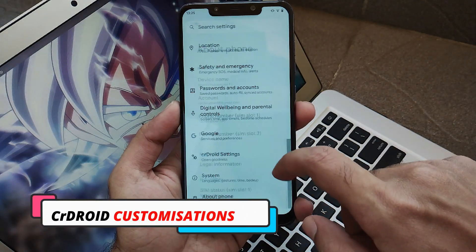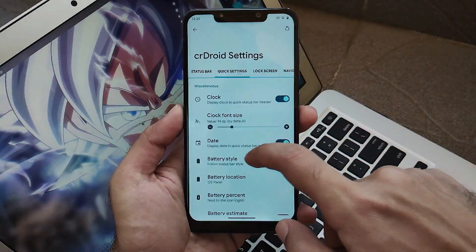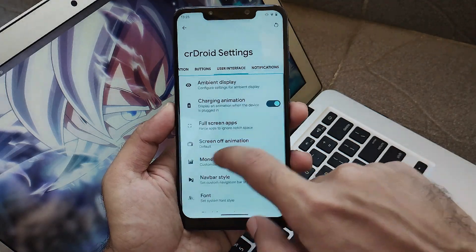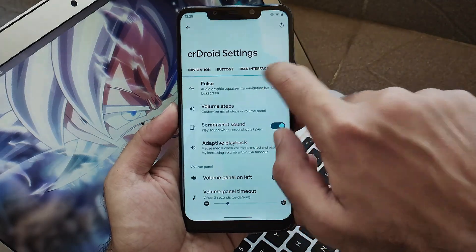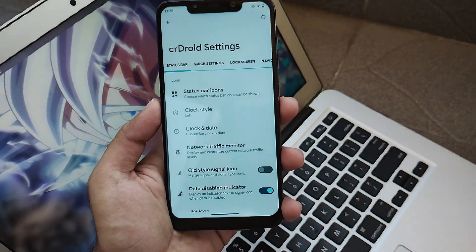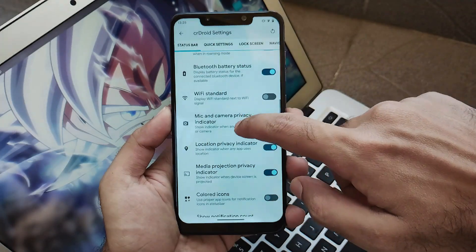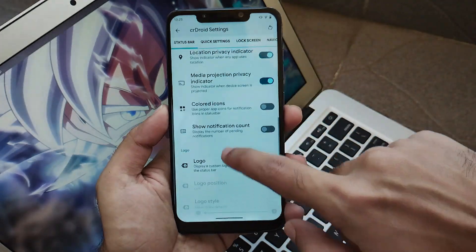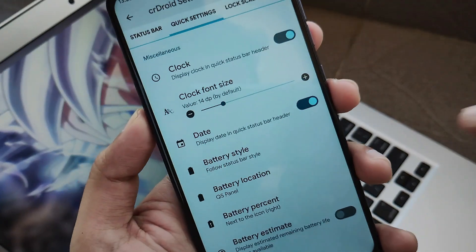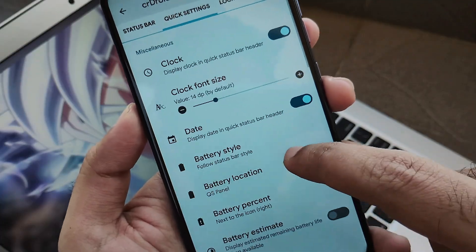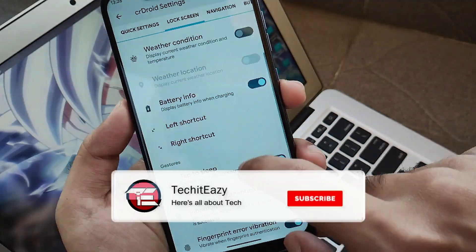Now let's jump into the CRDroid customizations. This is the CRDroid settings which has all the customizations as usual. This type of view is a little bulky and doesn't give you a compiled look of all customizations in one place. Personally this is not my preferred choice for presenting customizations to the end user. But they have included all types of customization — quick settings, status bar, and all the other stuff.